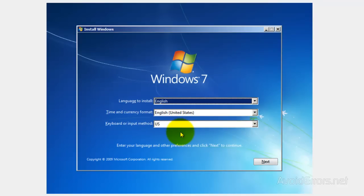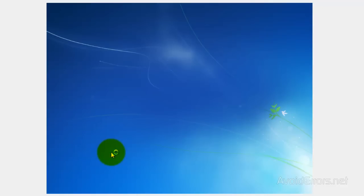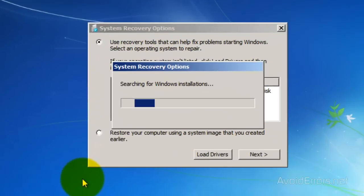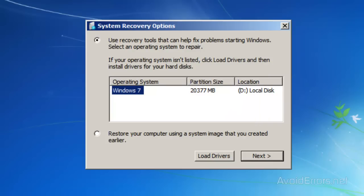Here, set the language and keyboard, click Next, then click Repair Your Computer. Select the operating system if you have more than one and click Next.